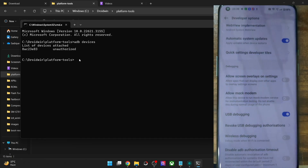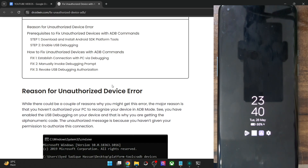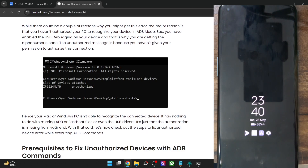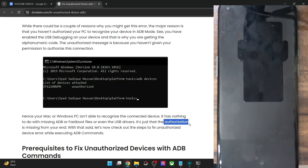So all you have to do is simply establish a successful connection, and for that you will have to give it the permission. You haven't given it the required permission and that is the only reason why you are facing this issue. This issue has nothing to do with ADB or fastboot drivers missing or files getting corrupted. It's just that you haven't done the authorization from your end.